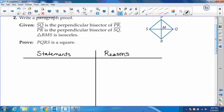If SQ is the perpendicular bisector of PR, that means it's going to form a right angle with PR and it's going to bisect PR — cuts it into two parts. And PR is the perpendicular bisector of SQ, so it forms a right angle and also bisects SQ, cutting it into two congruent parts. The last given is that triangle RMS is isosceles, which means SM and MR are the same, so all four of those segments are the same.